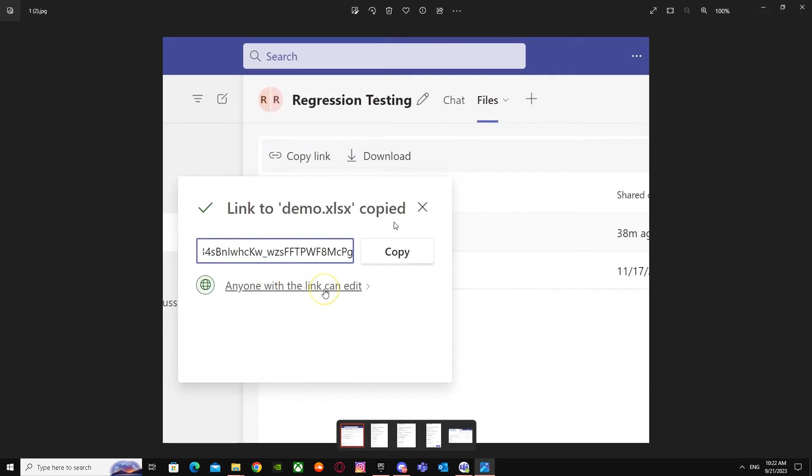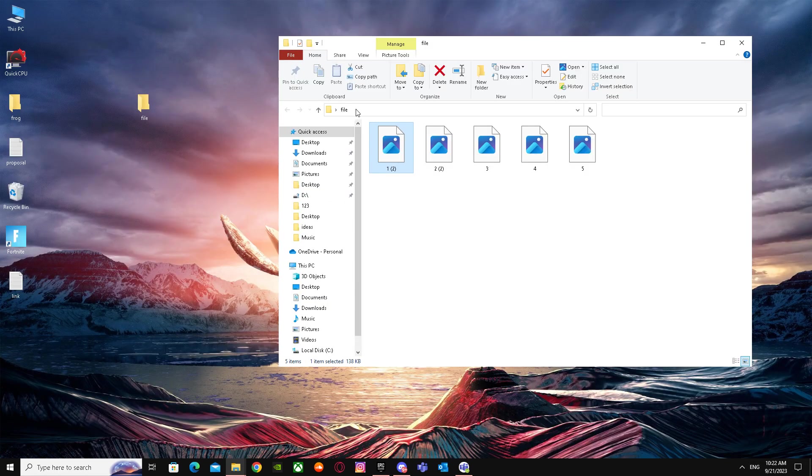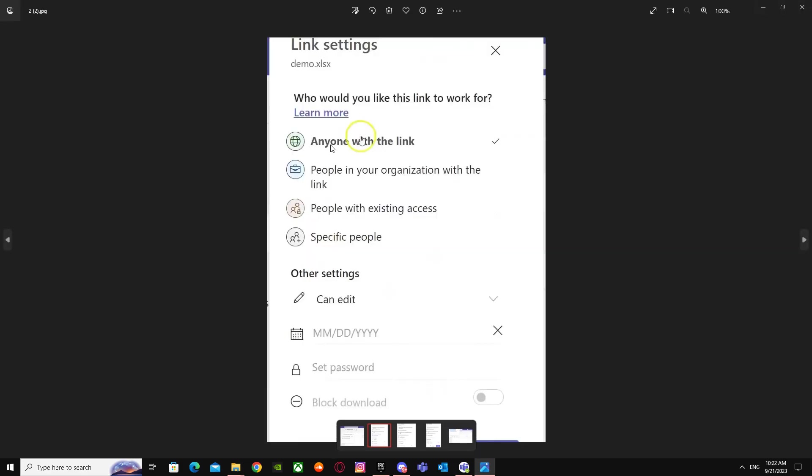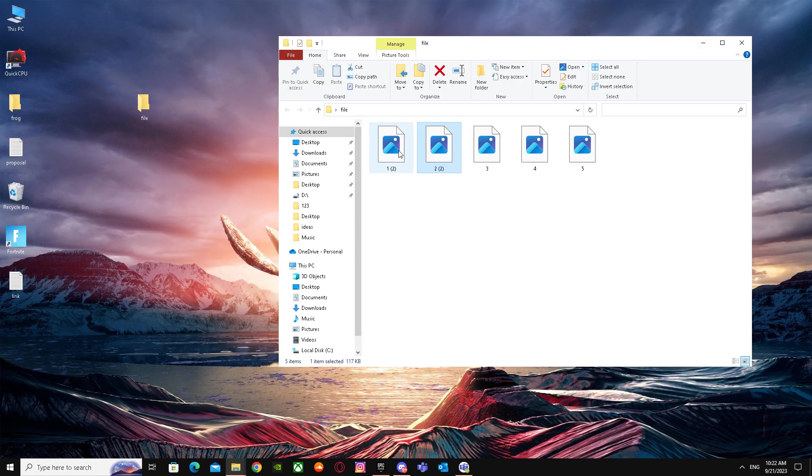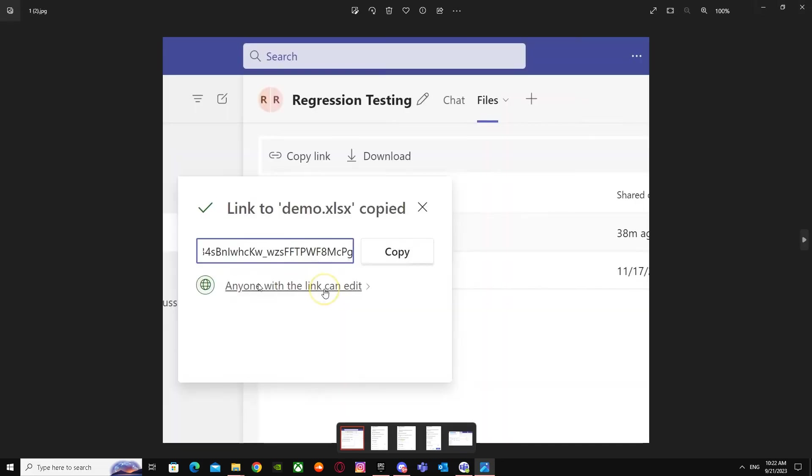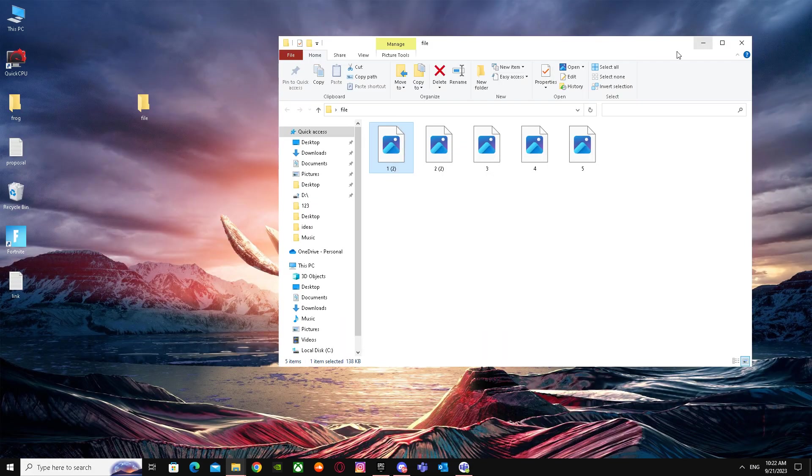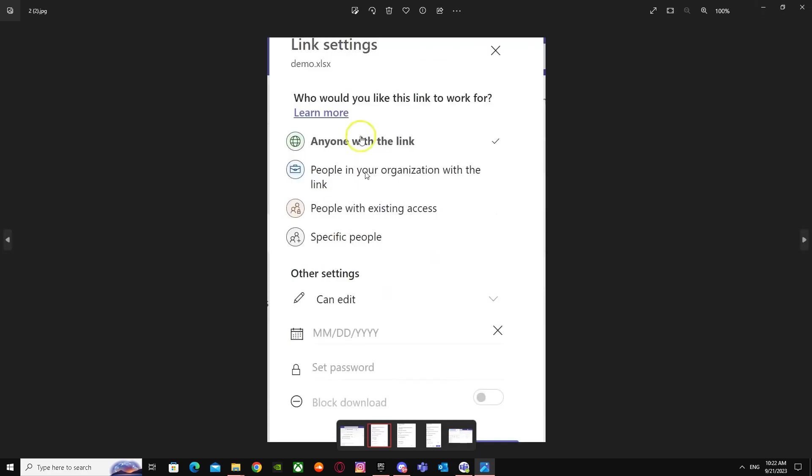And it will say 'Anyone with the link can edit'. After that, you have to go ahead and click on that option 'Anyone with the link can edit' and it will take you here. It will say 'Who would you like this link to work for?'